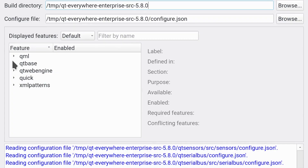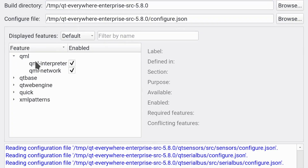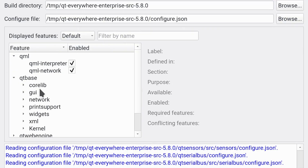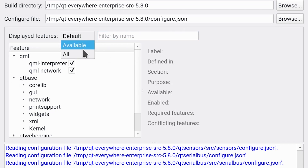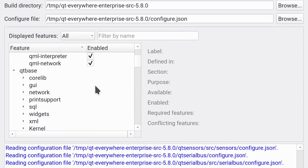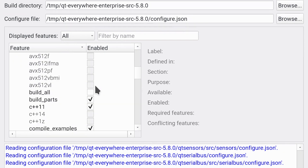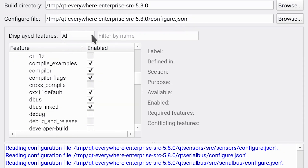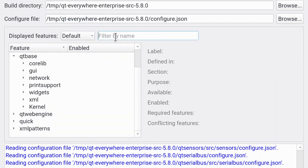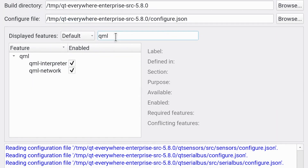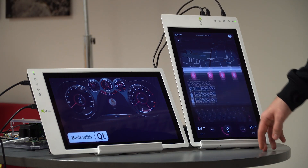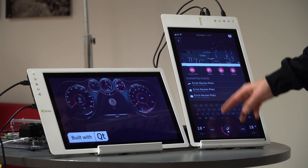You can now select not only the individual modules of Qt, but also the individual features inside a module to match your exact needs — and all this from a very convenient graphical tool. So with Qt Lite you can now reduce your memory footprint dramatically, widen your install base and also fasten your device startup time significantly.